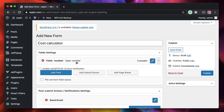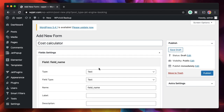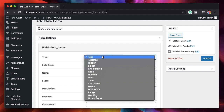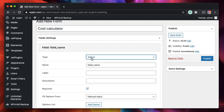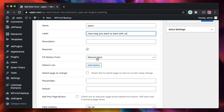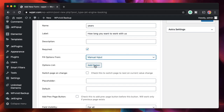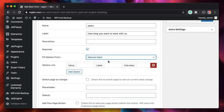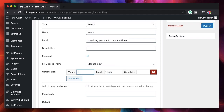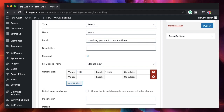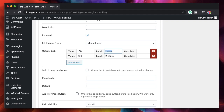The second field is a dropdown where the client can pick the number of years they want to work with me. The type will be Select. The field name is 'years', and the label is 'How long do you want to work with us?' I'll select manual input. The first option label is 'One Year' with a value of 150, and the second option is 'Two Years' with a value of 250. The value must be a number. I'll click Apply Changes.